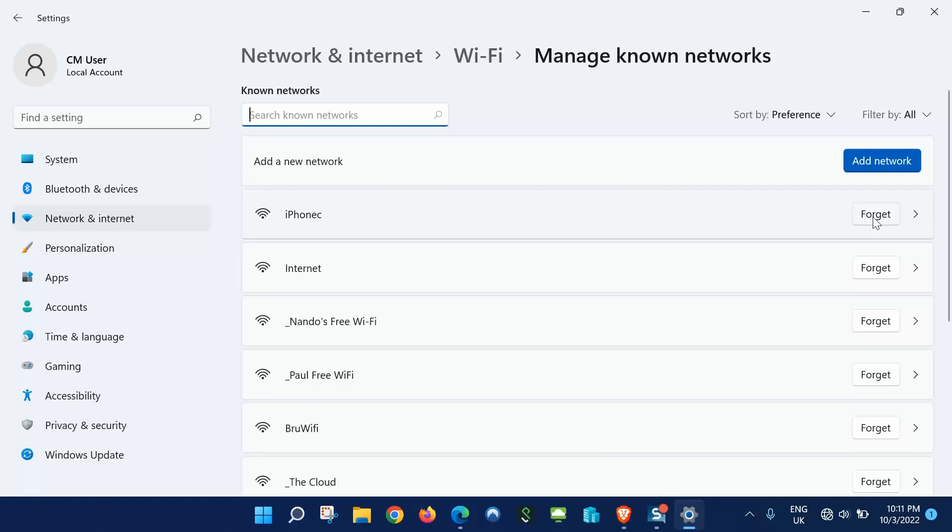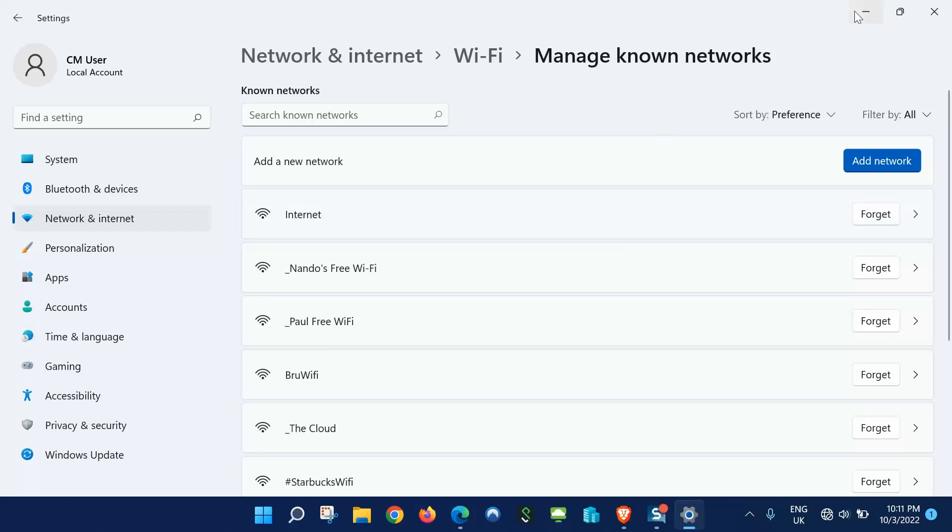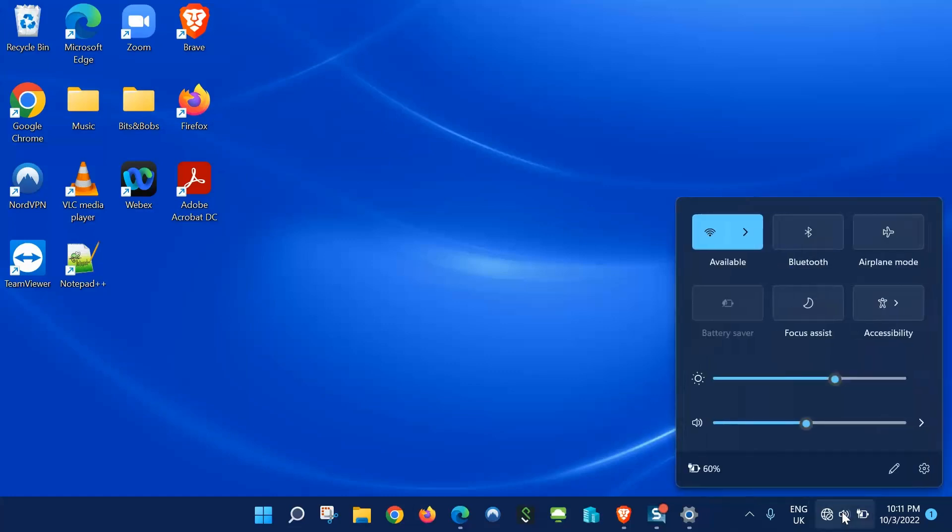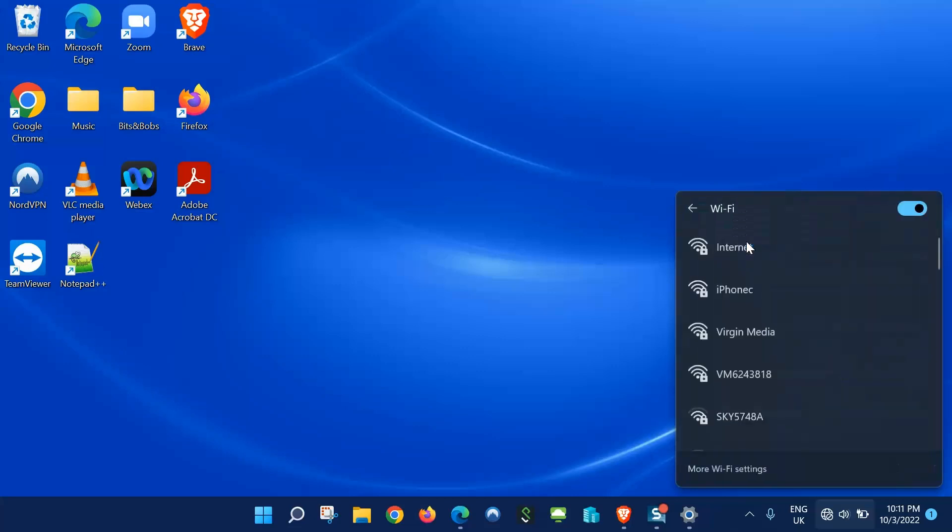So we'll click forget, that network's forgotten. We'll minimize or close that window and let's go back to Wi-Fi networks. We'll click here, we'll click this arrow to manage Wi-Fi networks, and I shall try iPhone C again.